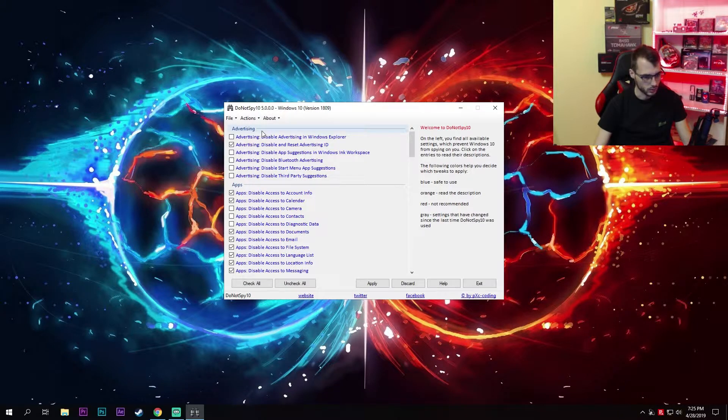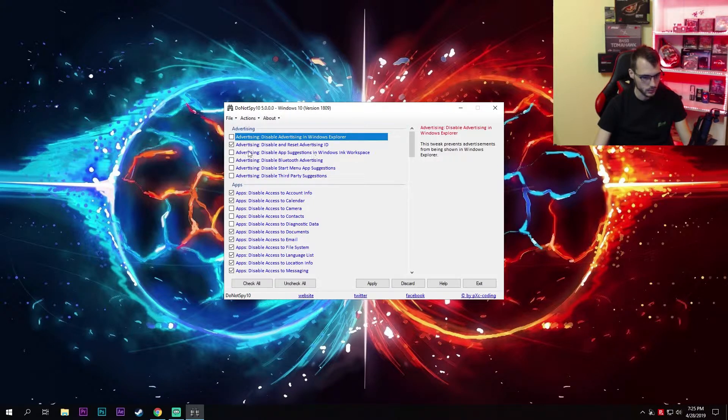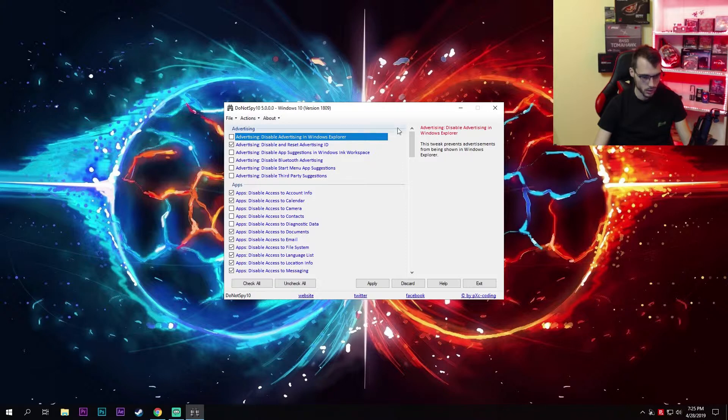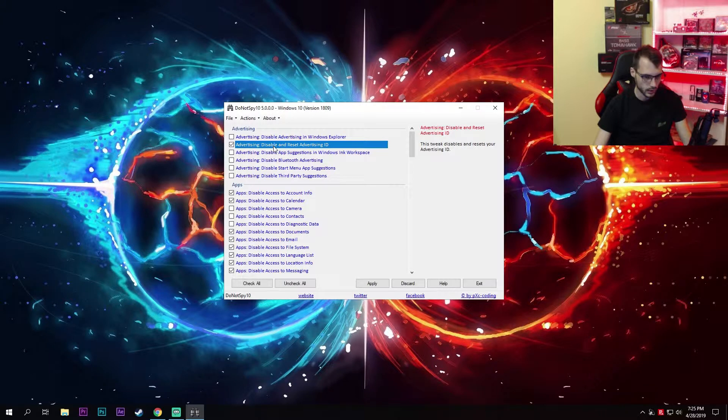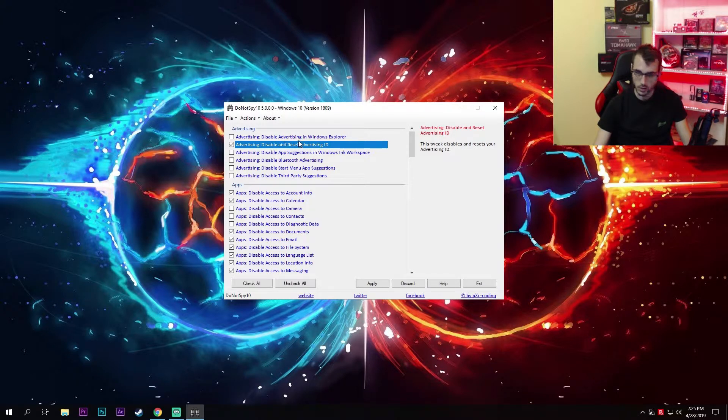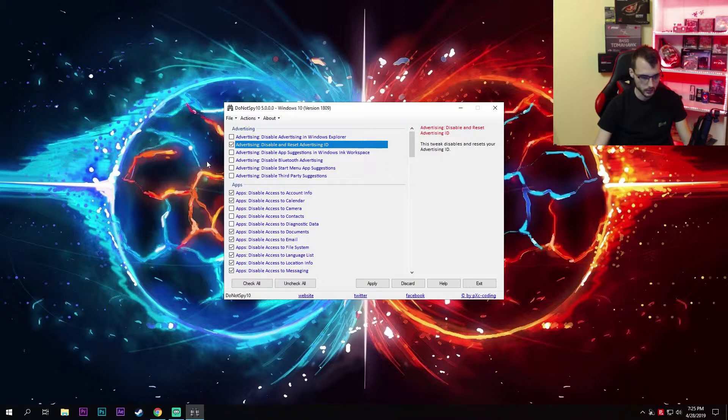The first section is advertising. You can disable all of these, but so far I've disabled just this one and it's been working fine. Disable just this one or all of them—it doesn't matter. You will get rid of all of these Windows suggestions.